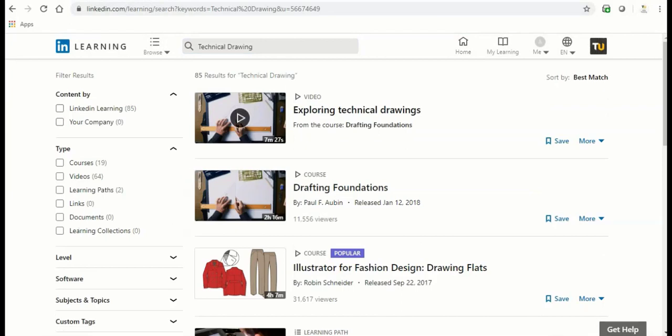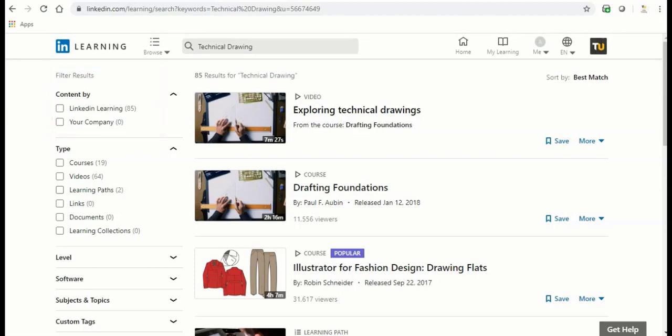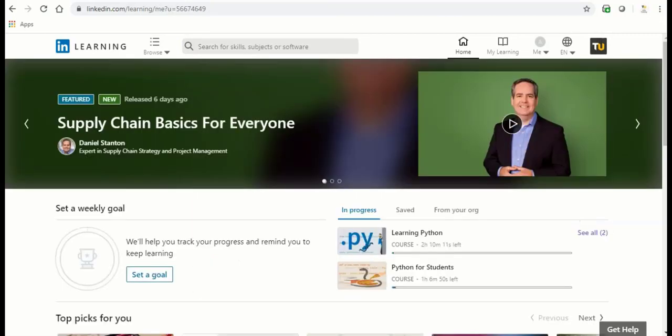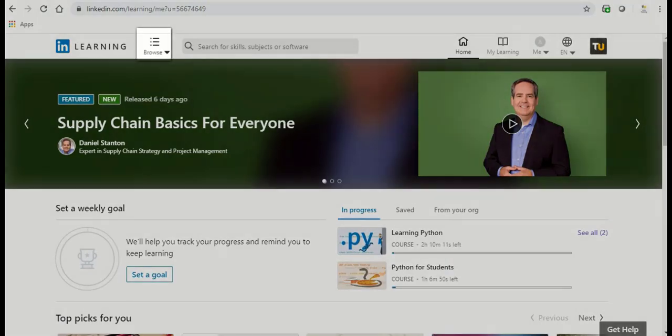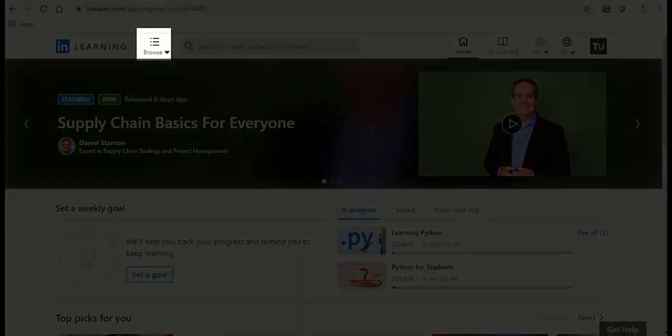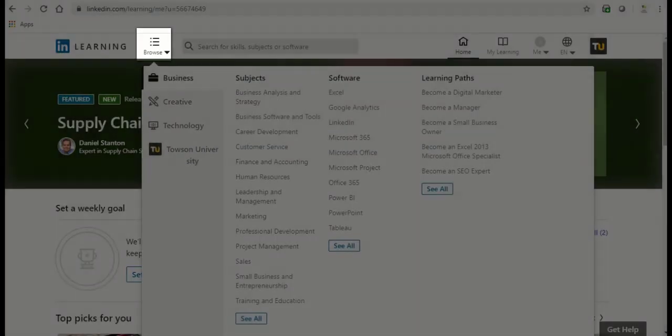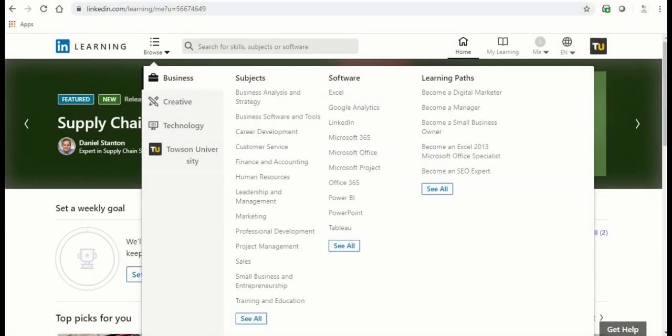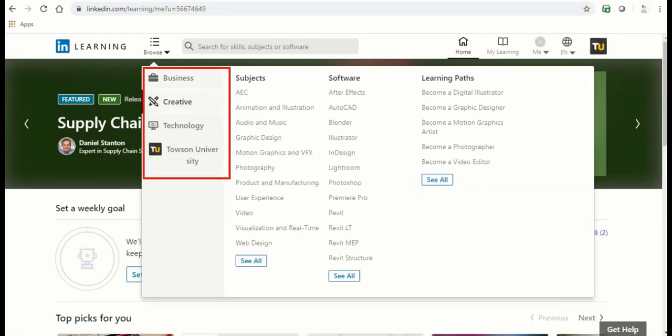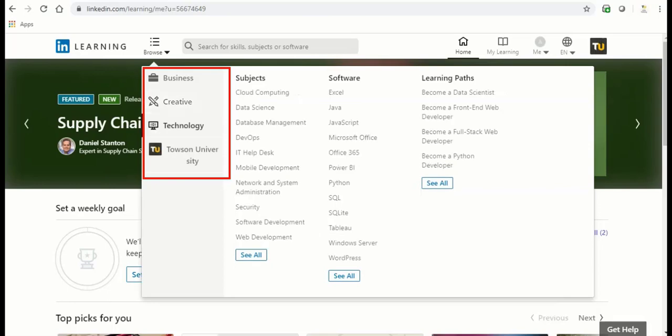You can refine your search by using the filter results section on the left hand side of the page. You can also browse by category by clicking the browse menu beside the search bar and selecting between subjects, software and learning paths based on the three major categories provided.